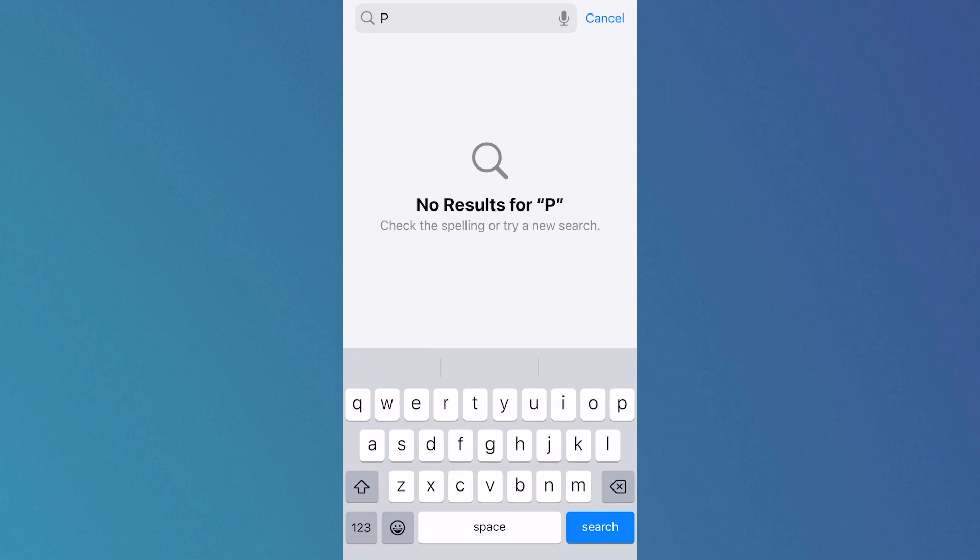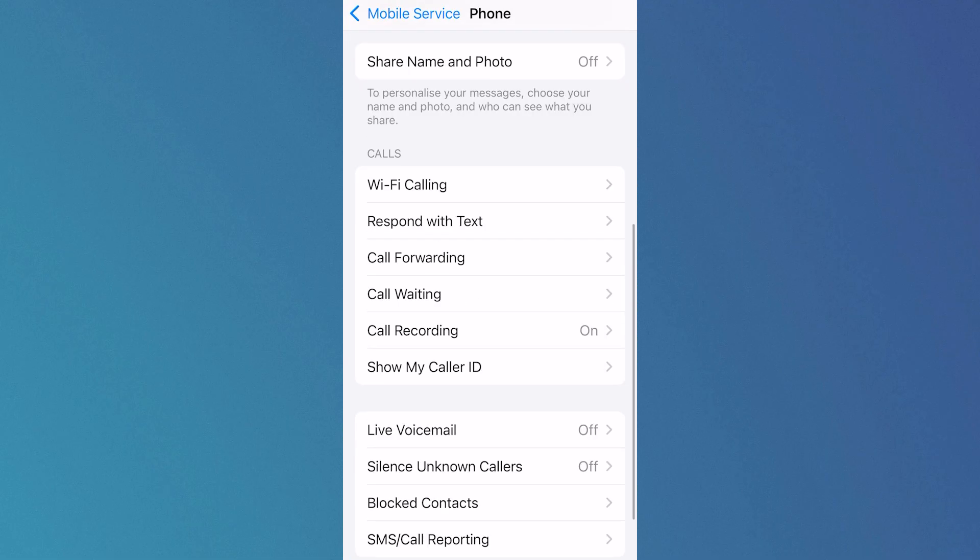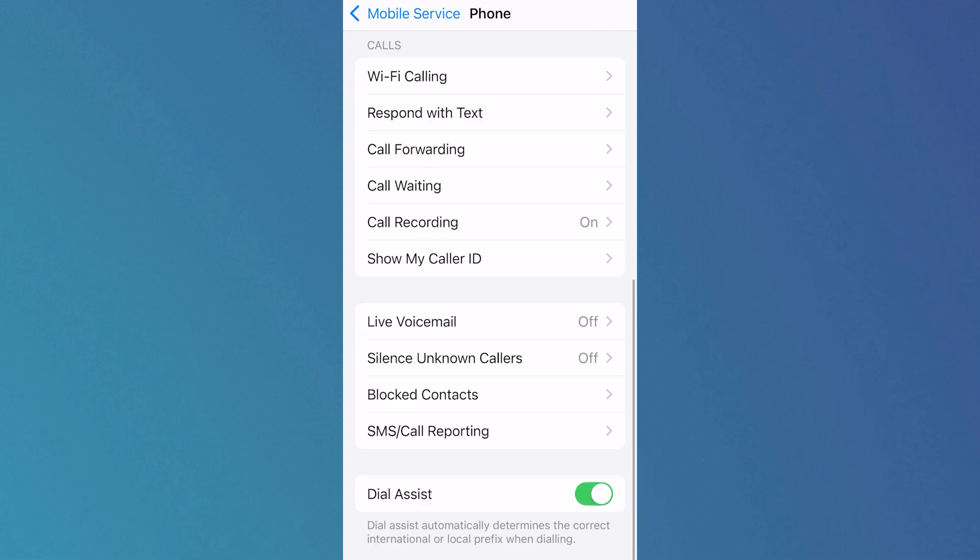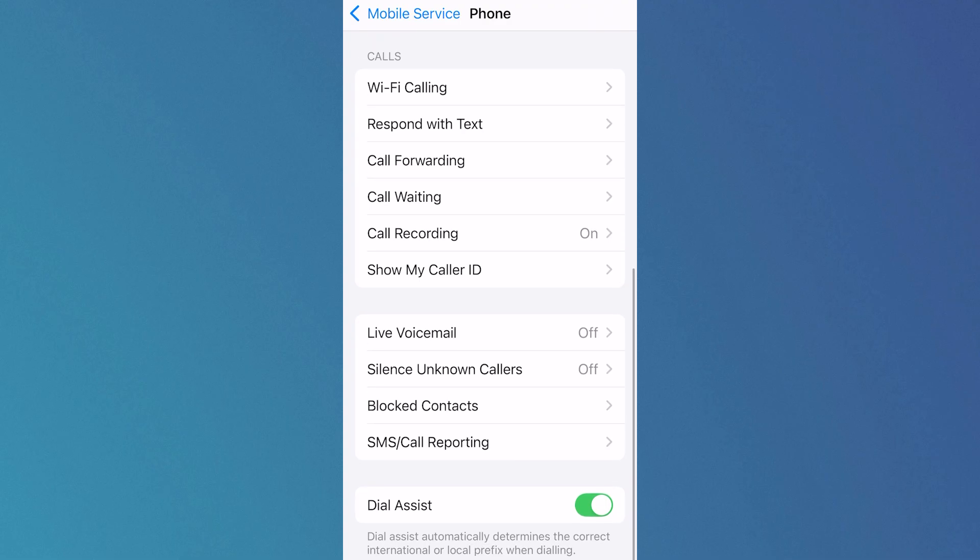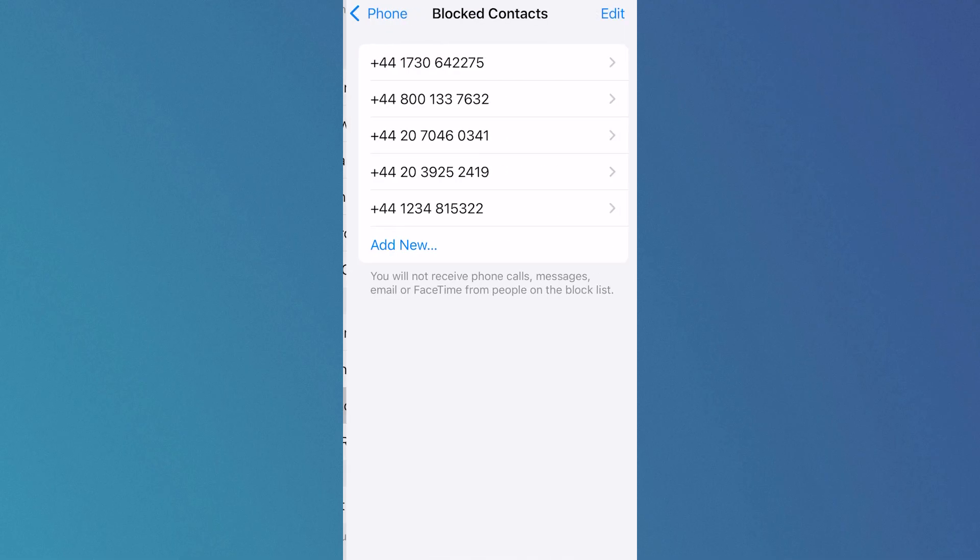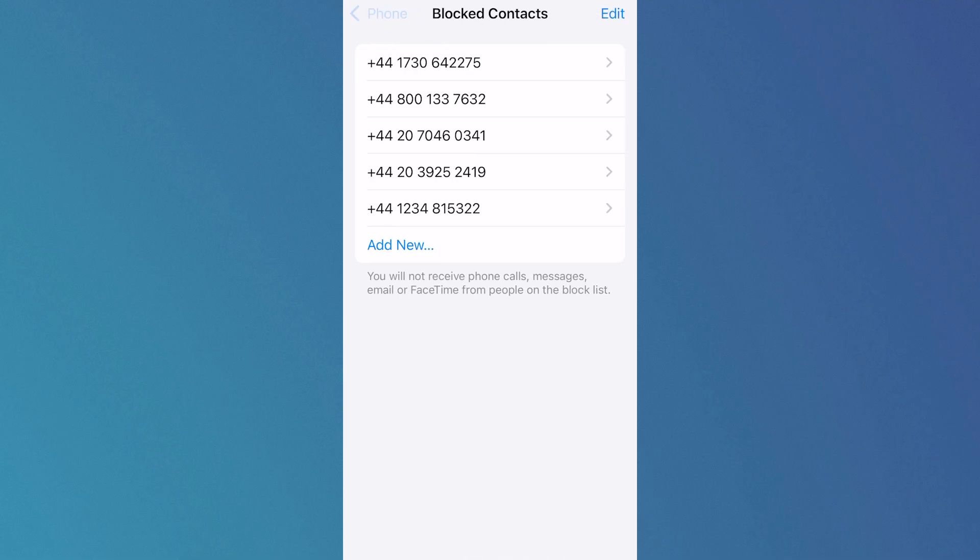In the search box, search for 'phone' and click on the phone app. Scroll all the way down to blocked contacts and click on this. Make sure you haven't accidentally blocked the Microsoft number, as this can be another reason why you're not receiving the code.